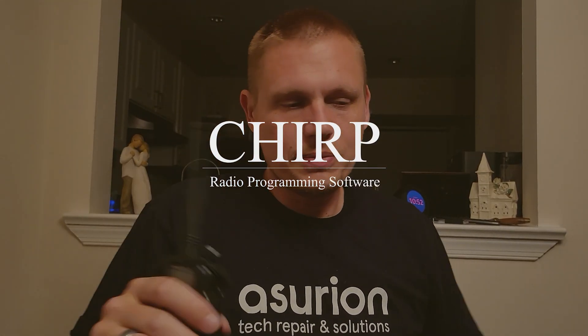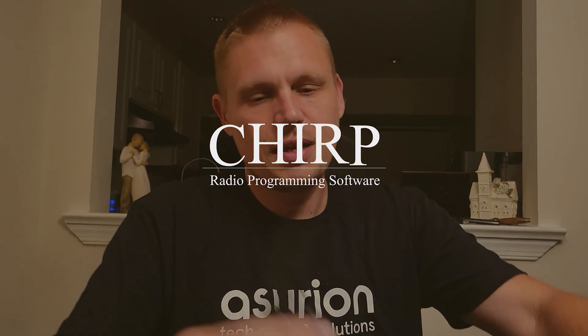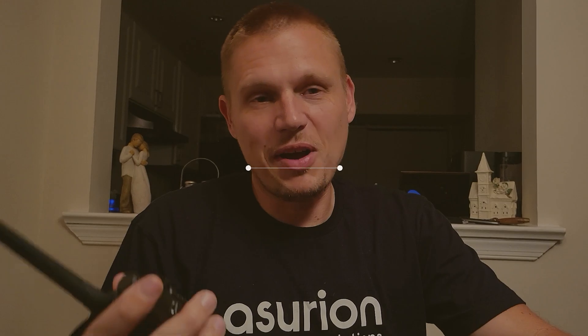So we've got the radio - by the way, this is a Baofeng UV-5R. We've got the serial cable, made-in-China driver CD, and the serial USB cable. Today we're talking about the CHIRP software and how to program the radio.